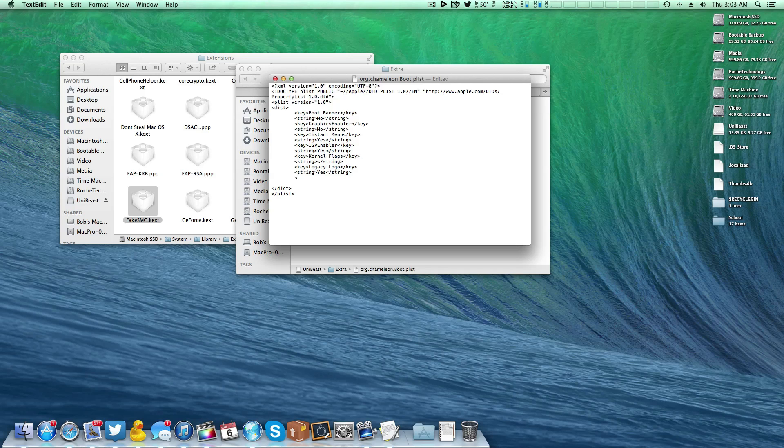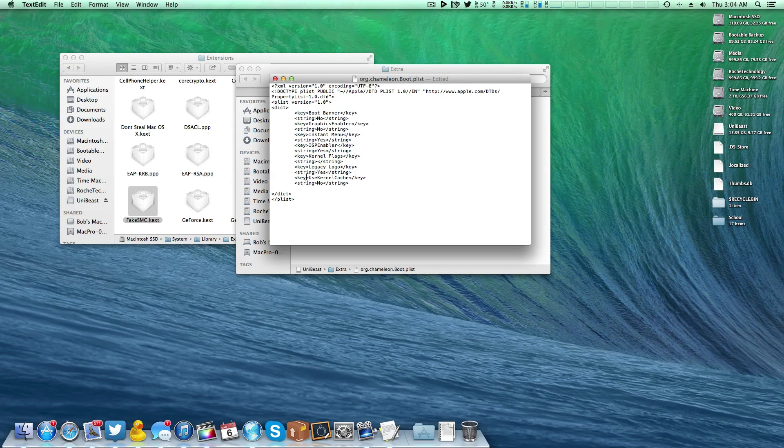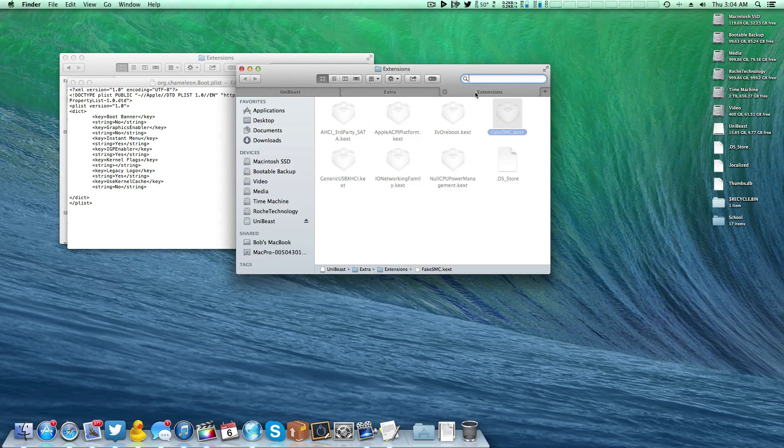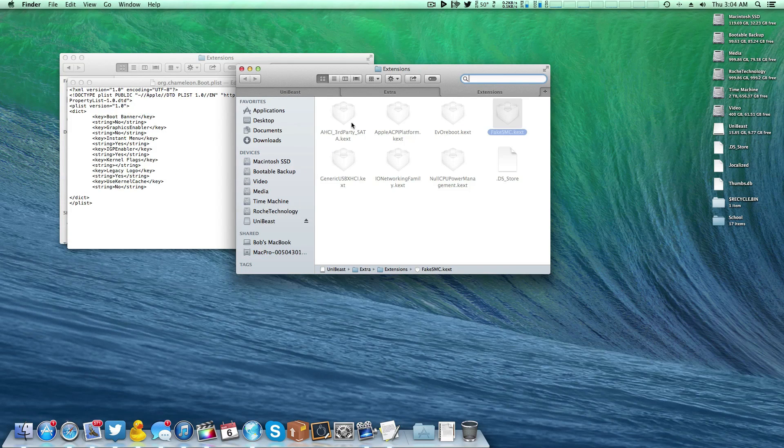So what you're going to need to do is enter the following code, which also can be found in the video description for your convenience. So as you can see, it's just key, use kernel cache, end key, string, no, end string. As long as this is set to no, you can have your FakeSMC right here in this extra extensions folder and not need to have it in system library extensions.